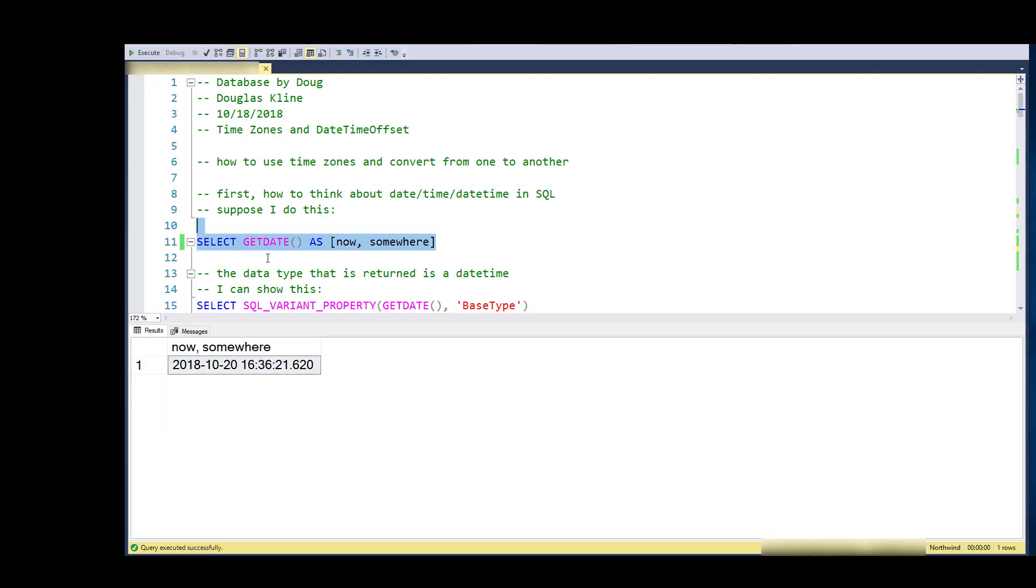If I just do a GET_DATE, I get back a year, month, day, hour, minute, second, millisecond. I don't know where it is, so this is the server time and what the server thinks is the time somewhere.